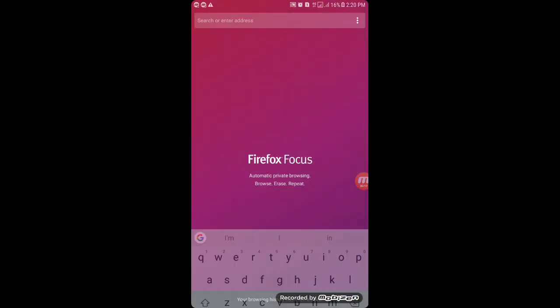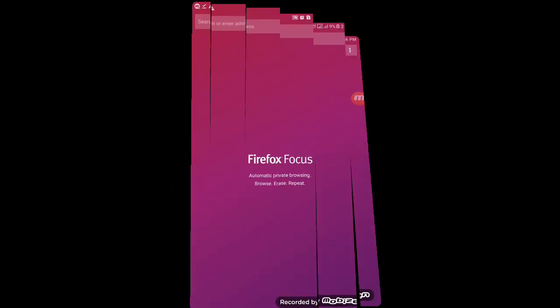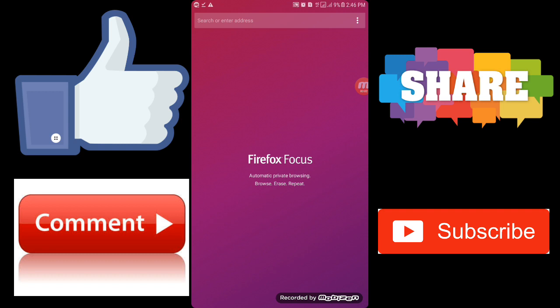So guys, like this video, share it with your friends to help secure them, and comment whether you like this app or not. It is a highly secure browser. Subscribe to my channel for more Android tips and tricks. Trust me, if you watch my videos, your Android experience will be enhanced. Keep watching Tech Now and stay happy. Bye bye!